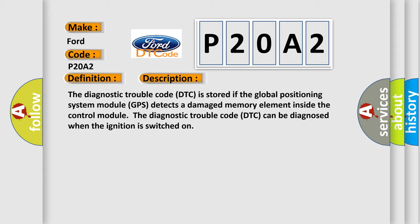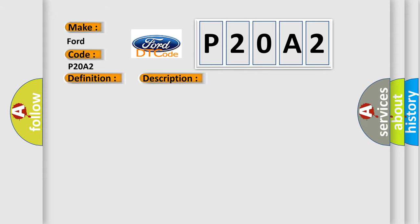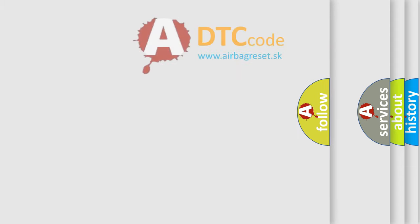This diagnostic error occurs most often in these cases: internal fault in the Global Positioning System Module GPS. The Airbag Reset website aims to provide information in 52 languages.